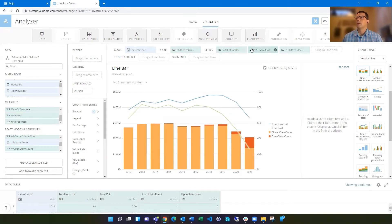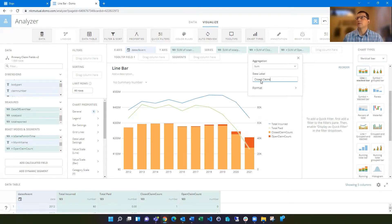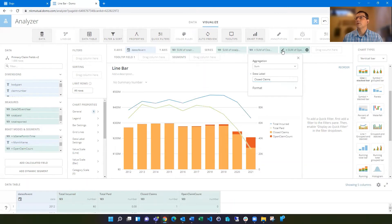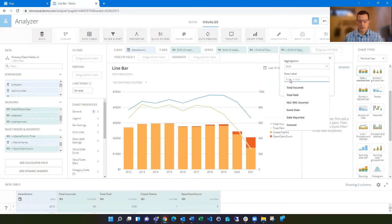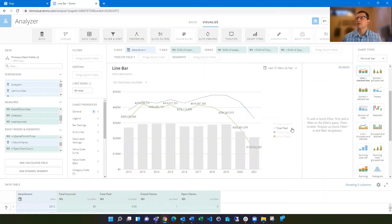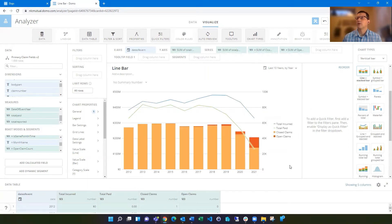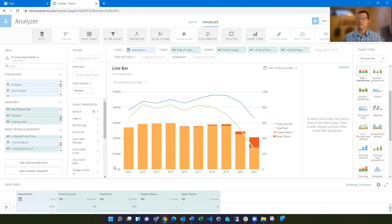And then now I'm just going to label these as the open claims. So now I've got total incurred as one line, total paid is another one, closed claim count, my open claim count. And then you can kind of just imply the total claim counts by the sum of the two, since they're stacked on top of each other.